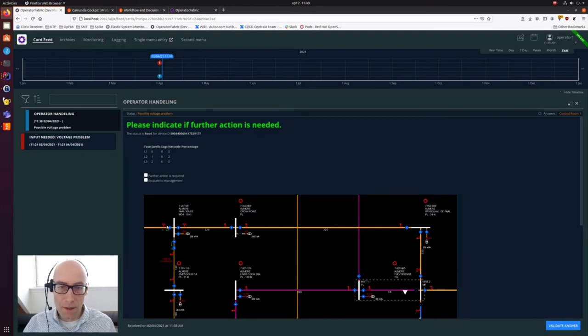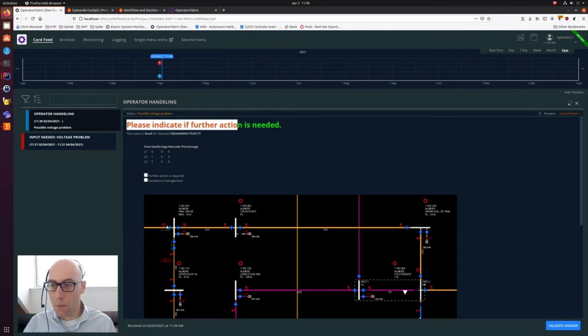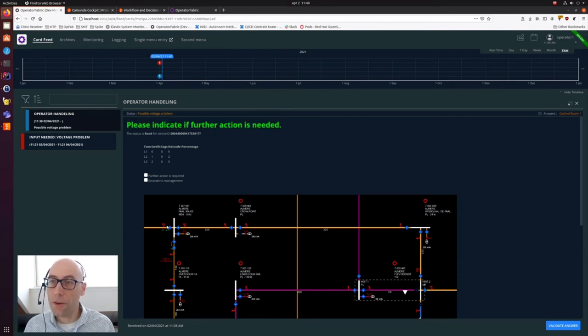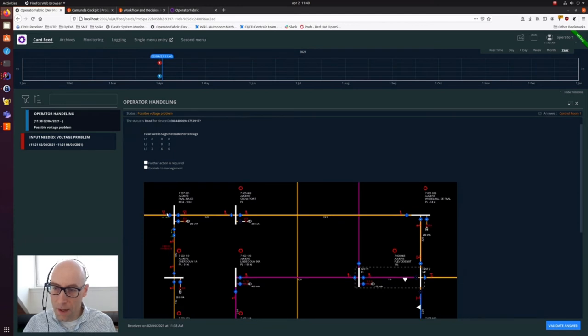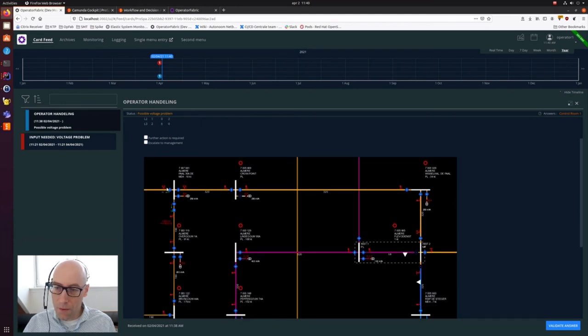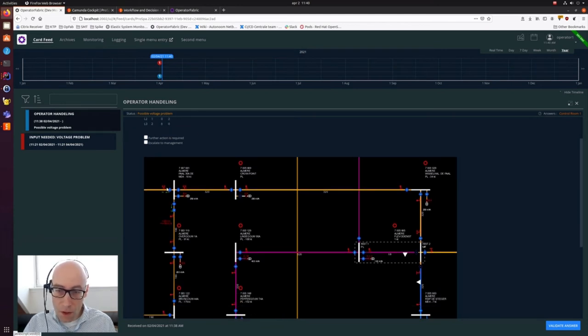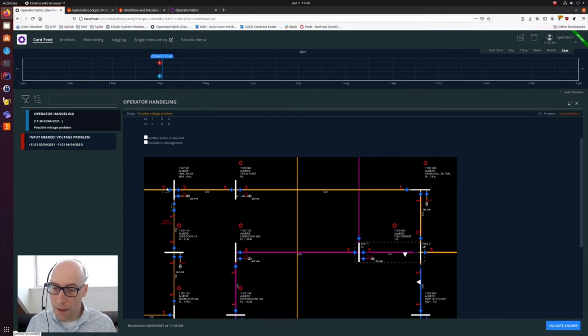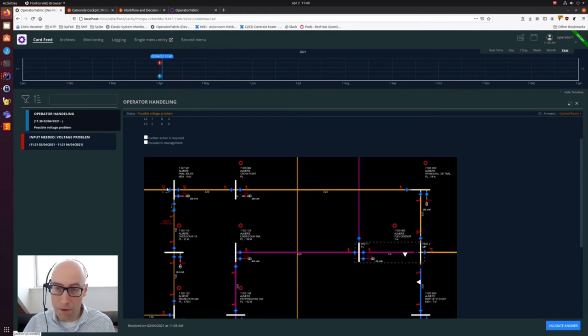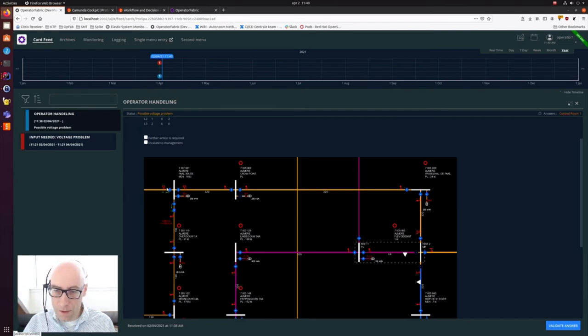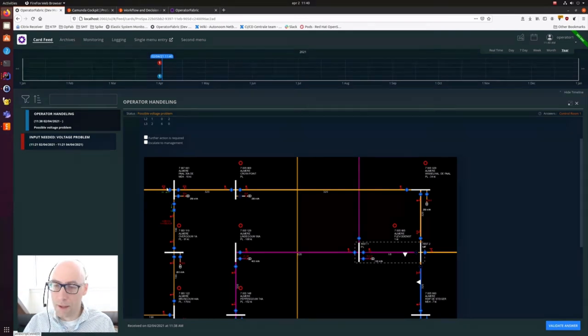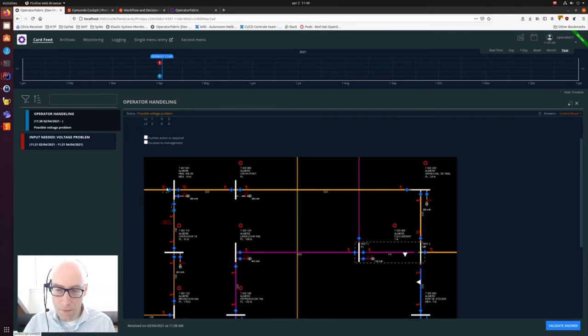A small explanation about OperatorFabric. On the left, you have all the cards, which is now operator handling and the other one is input needed. These are the events which require attention of an operator. You can filter them, sort them, do whatever you want with them. The colors indicate the severity of the different cards. On the right hand side, you have the detail window where you have detailed information about this specific card.